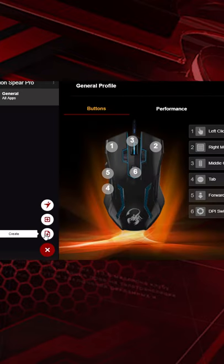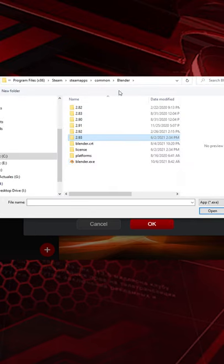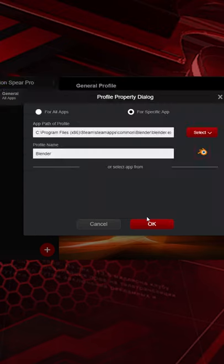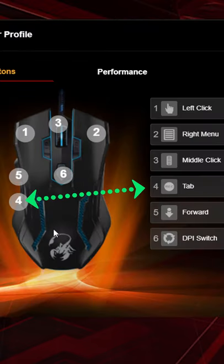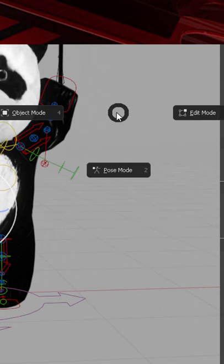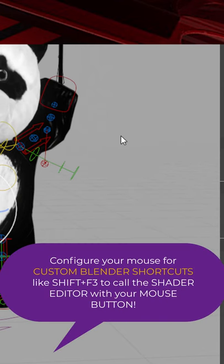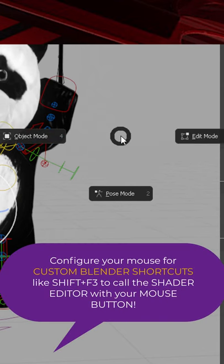Create a custom profile. Target Blender. Click OK and now key number 4 will work as the tab key on your keyboard. Open Blender and you can now switch modes with your mouse.